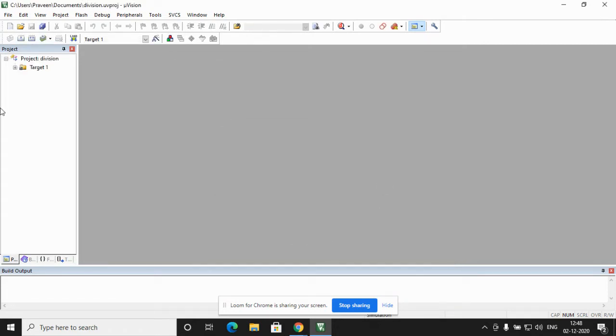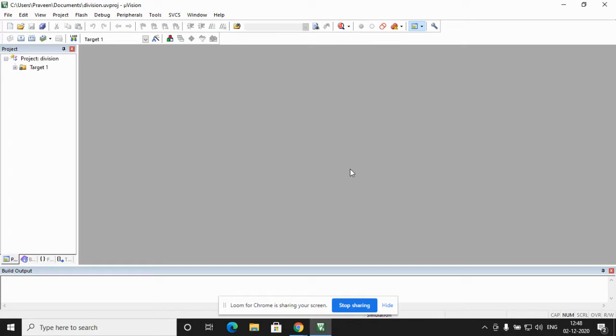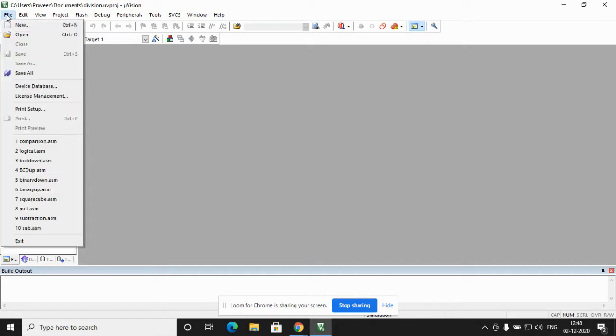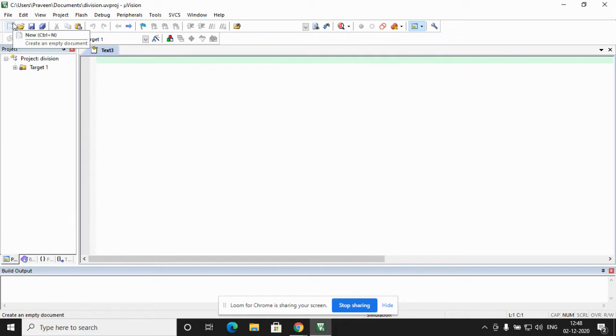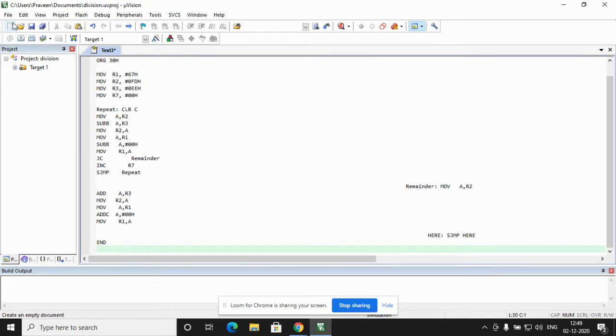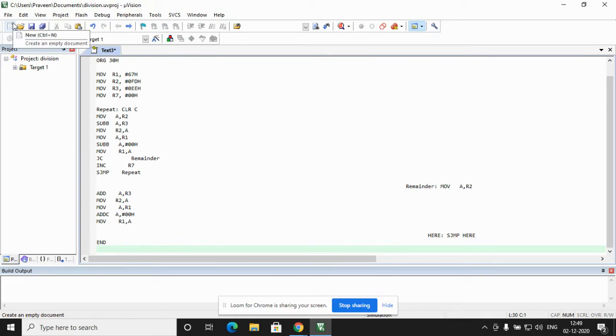This creates a target in the project window which you can see on the left hand of the screen. Now, the editor window is disabled. We enable the editor window by going to the menu bar. In the menu bar we click the first option, that is file. In the file we click new. The editor window gets enabled. Here we type the program.